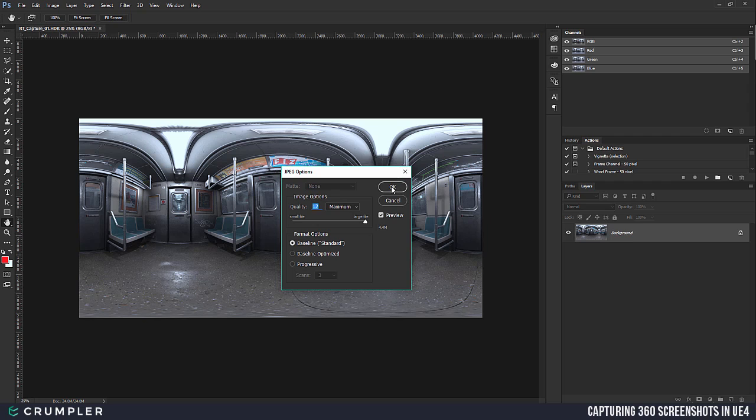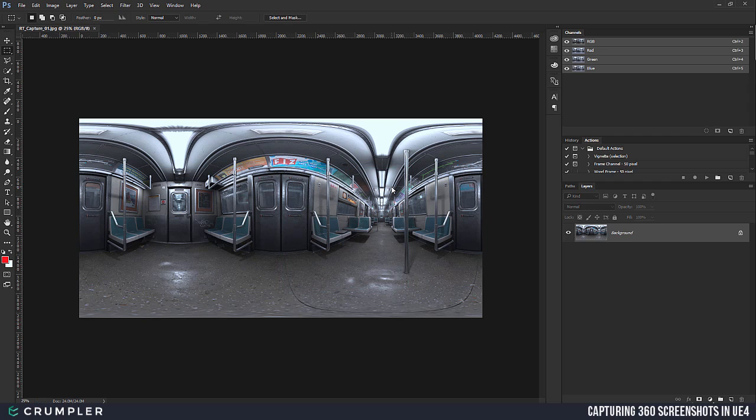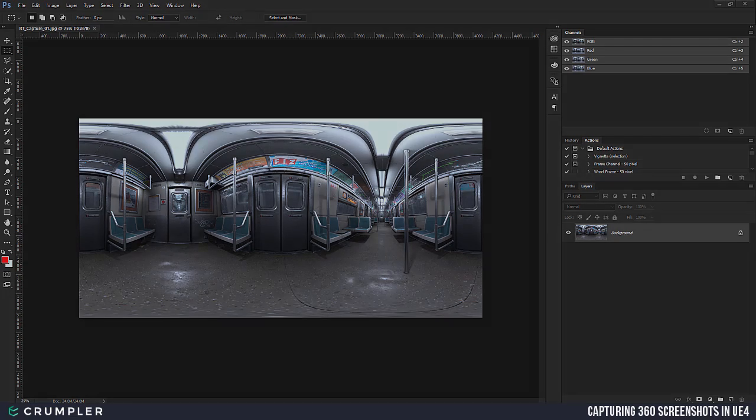I'm going to go ahead and say OK and finalize the save. That's it — super simple to get your first 360 shot out of Unreal. Now let's move on to the Ansel plug-in and go through solution number two.